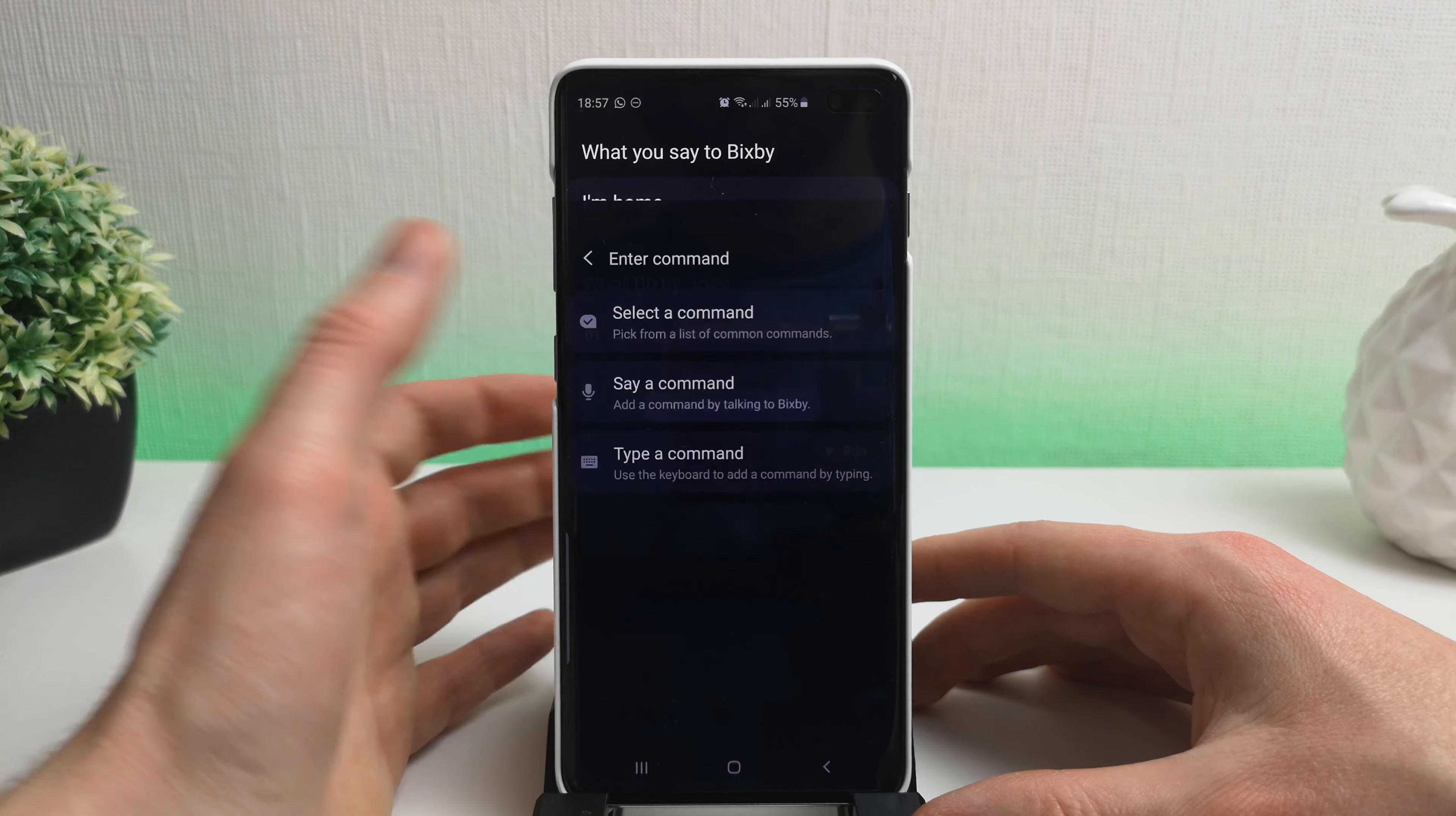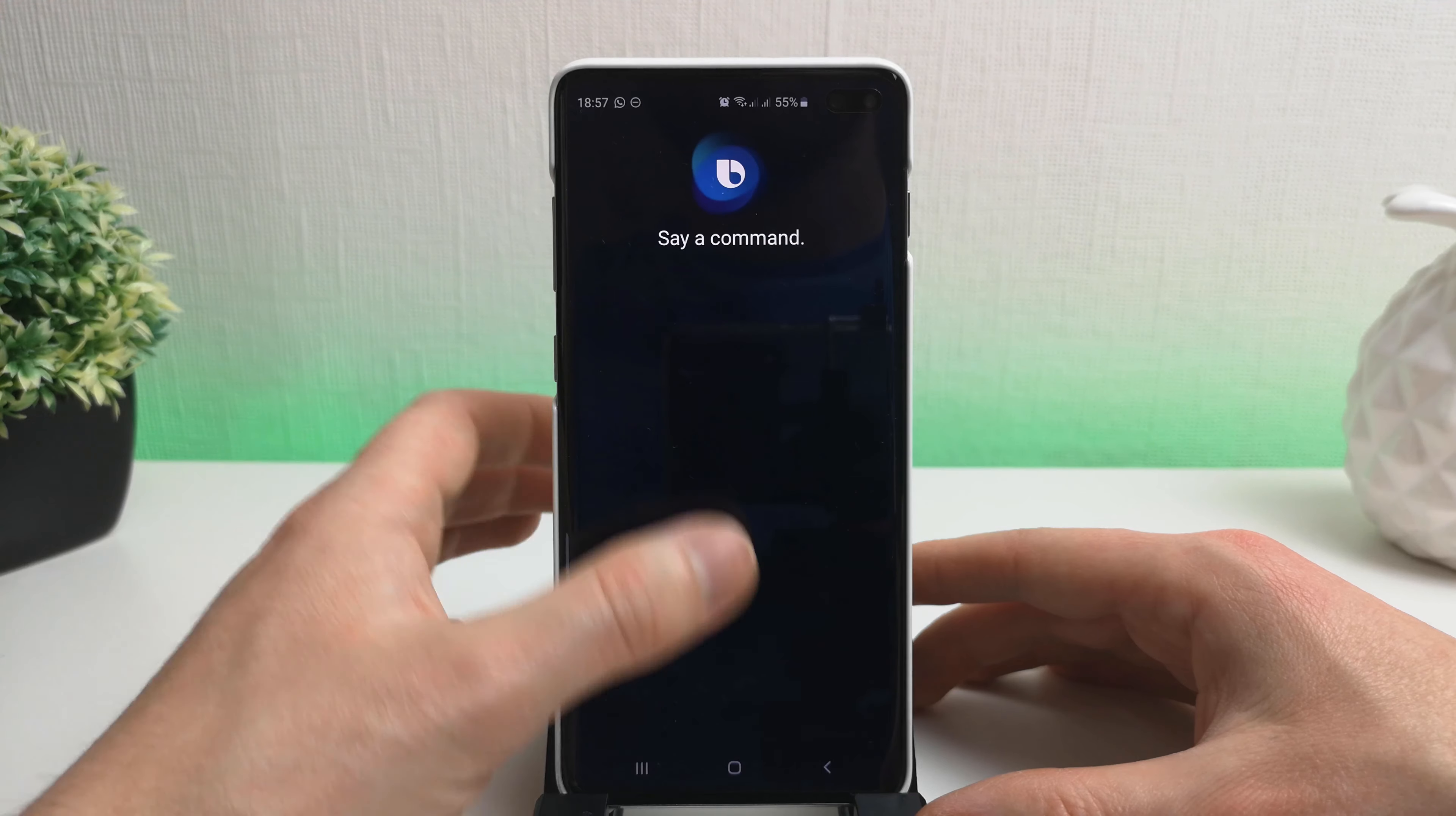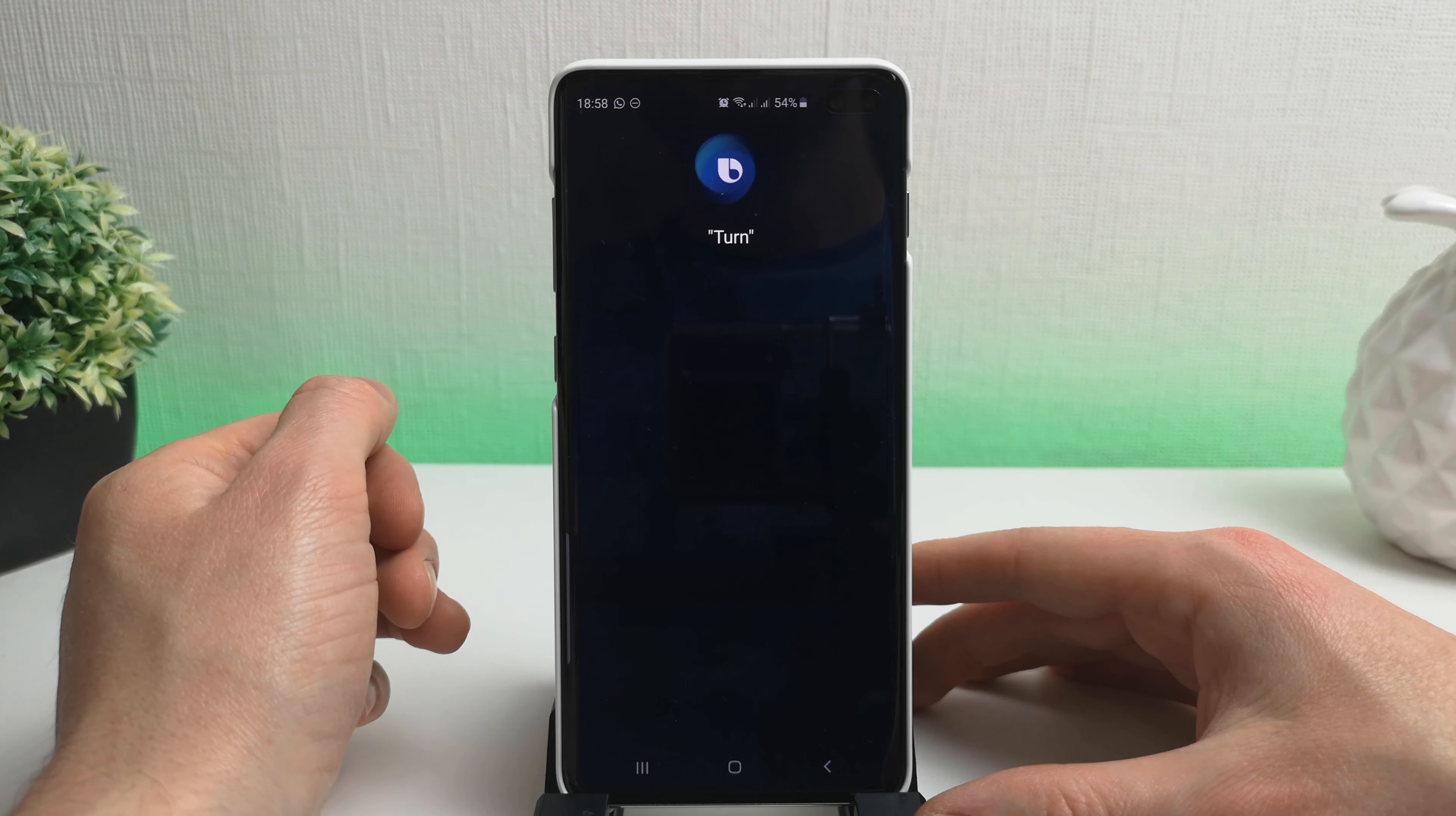I'm going to add another command. Say a command. Turn Bluetooth off. Turn off NFC. Set media volume to 50 percent. It helps when I click the command, doesn't it? Set media volume to 50 percent. Turn Wi-Fi on. Turn Wi-Fi on. Turn mobile data off.